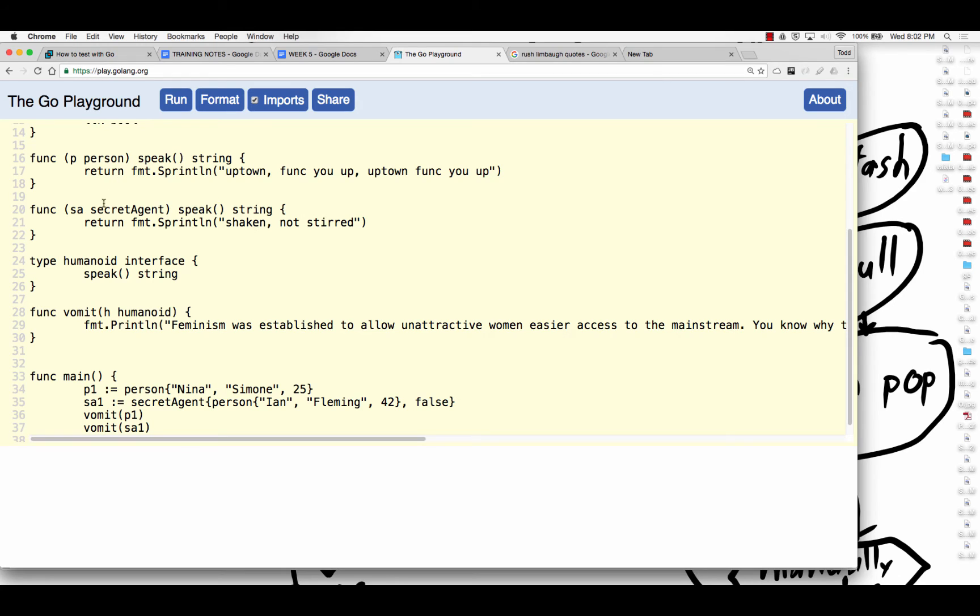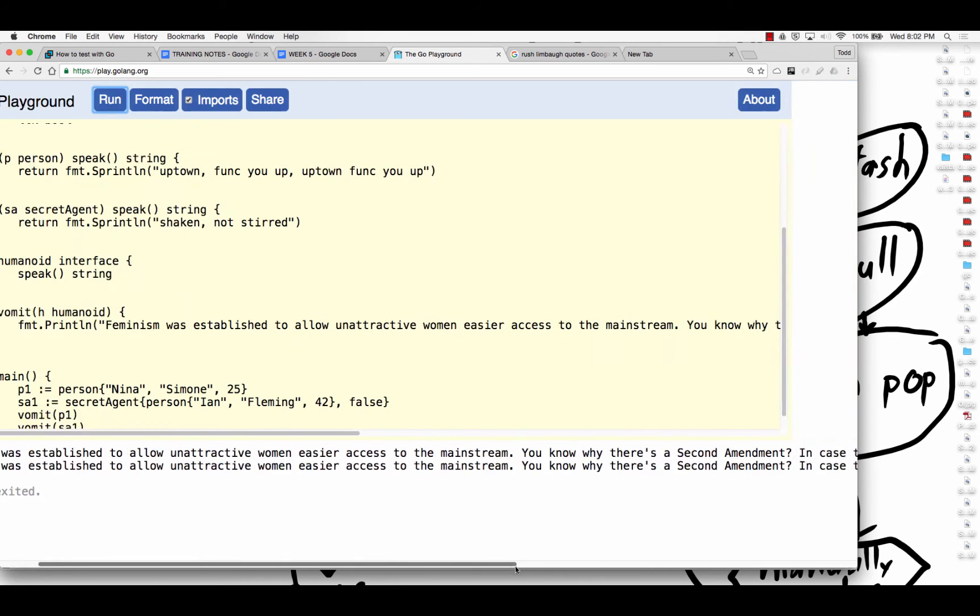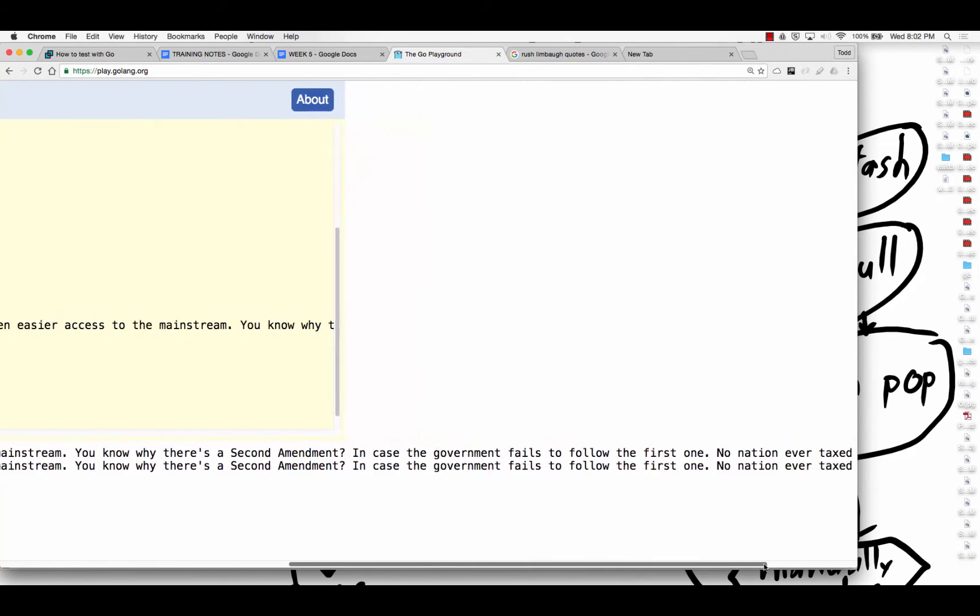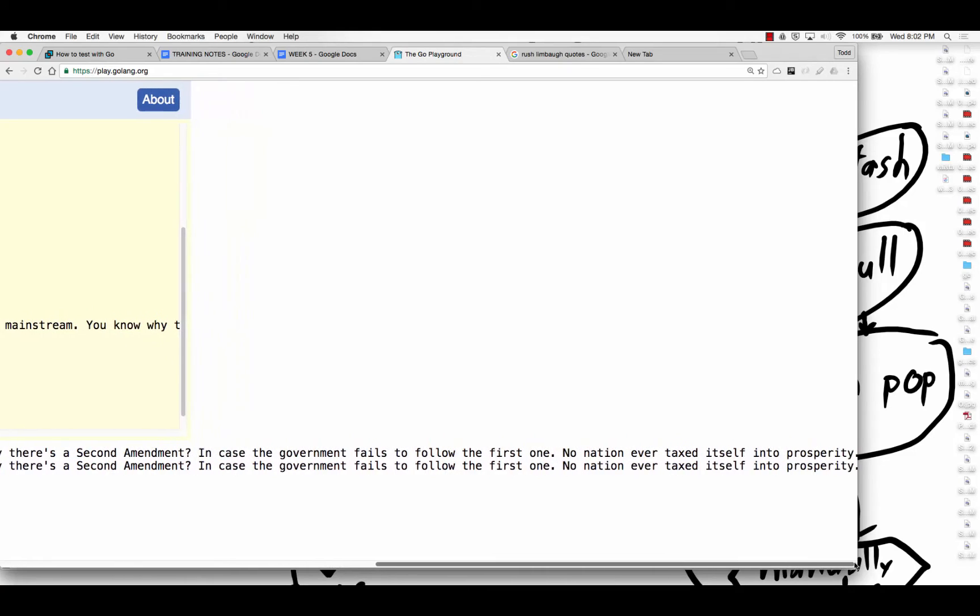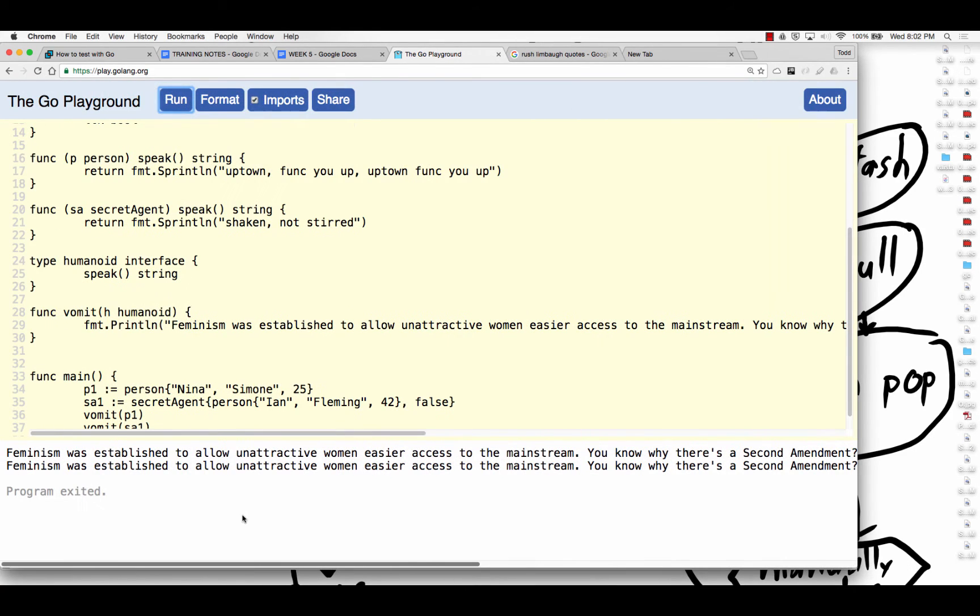And when I run this, unless I made some greasy share, feminism was established to allow unattractive women easier access to the mainstream. You know why there's a Second Amendment? In case the government fails to follow the first one, no nation ever taxed itself into prosperity.